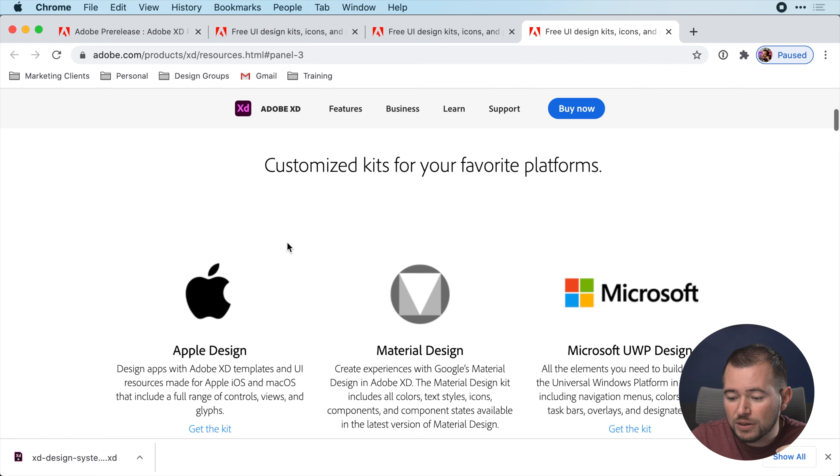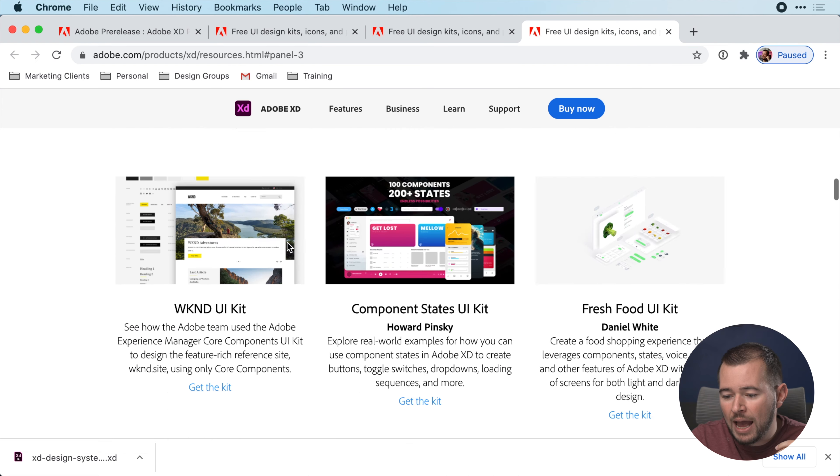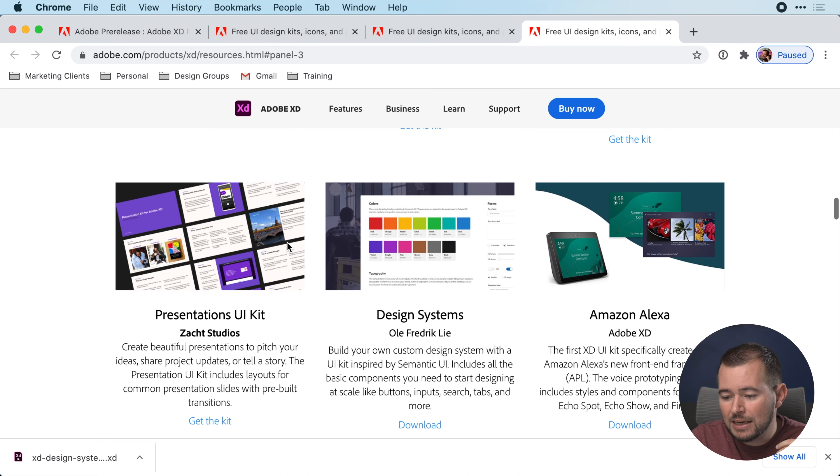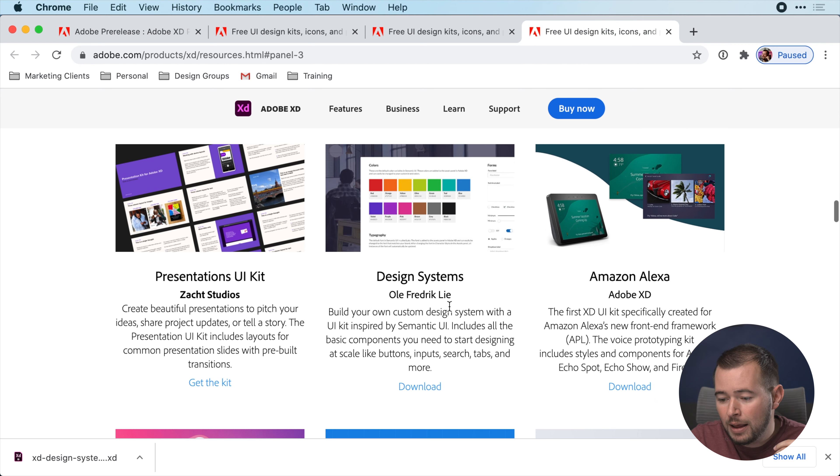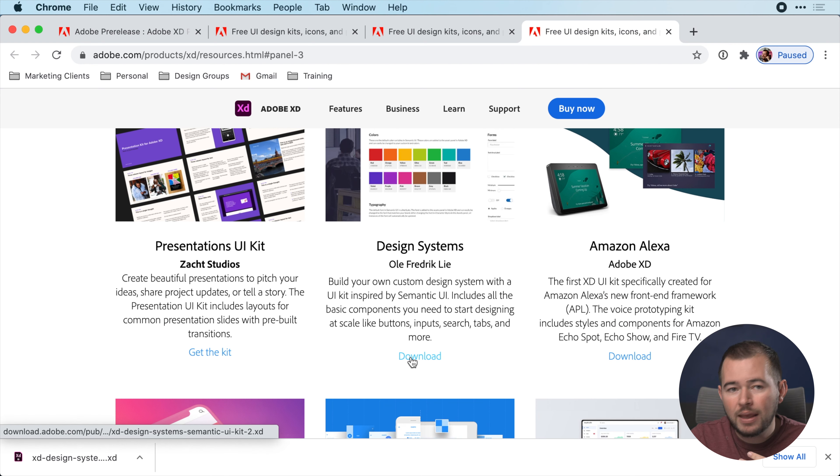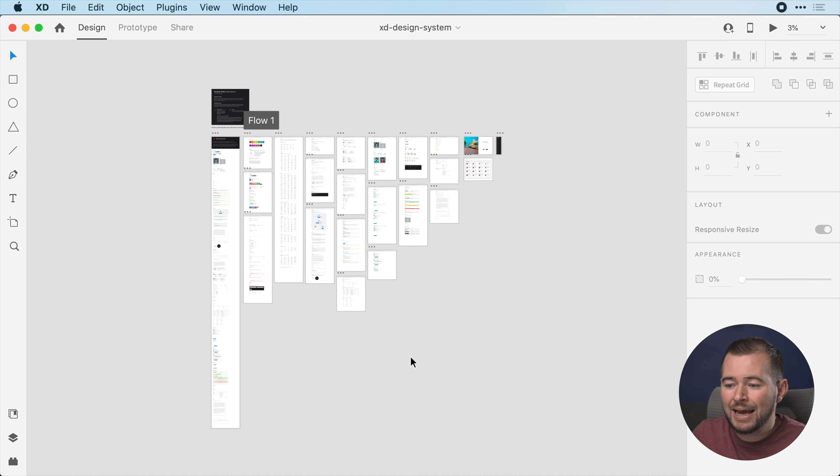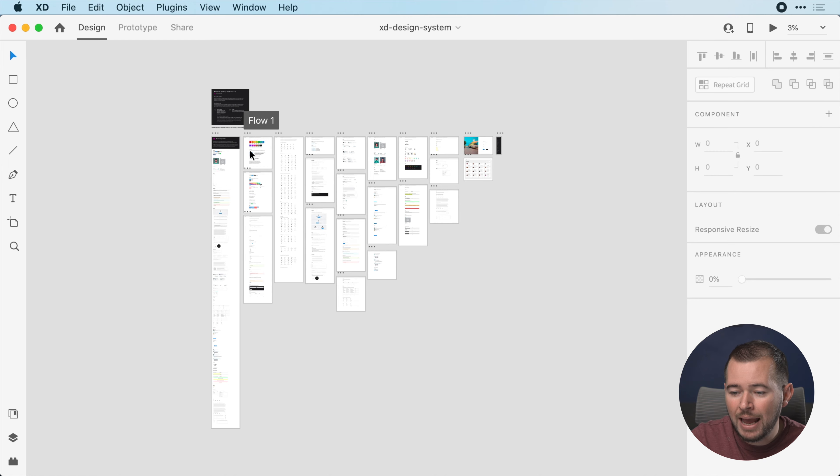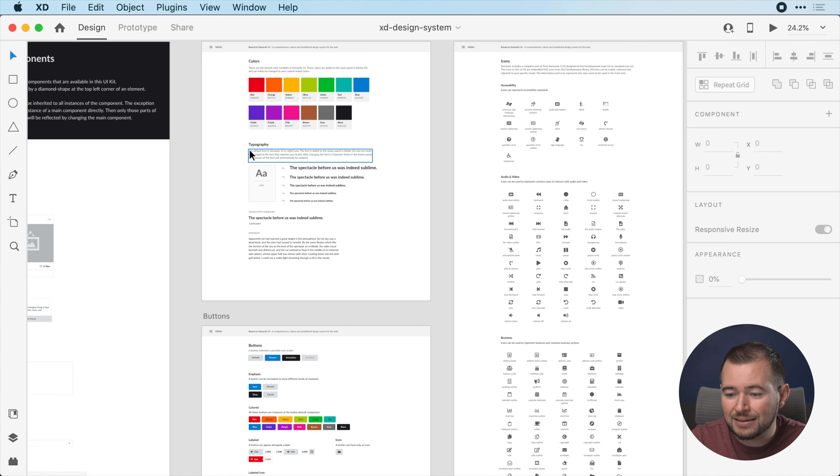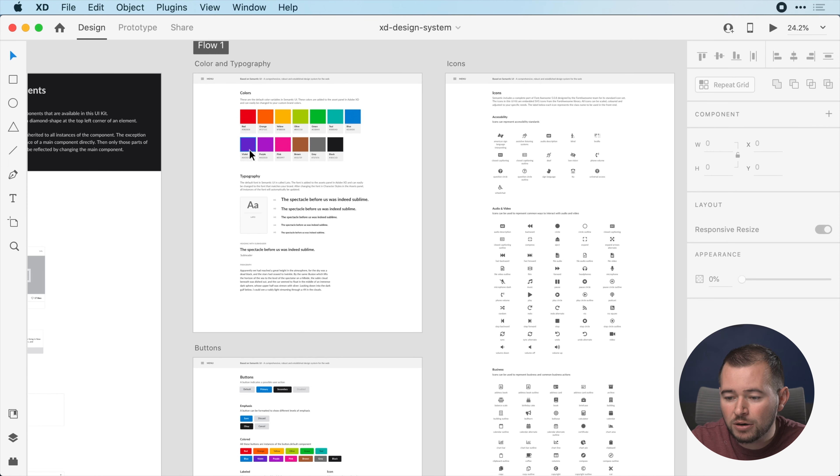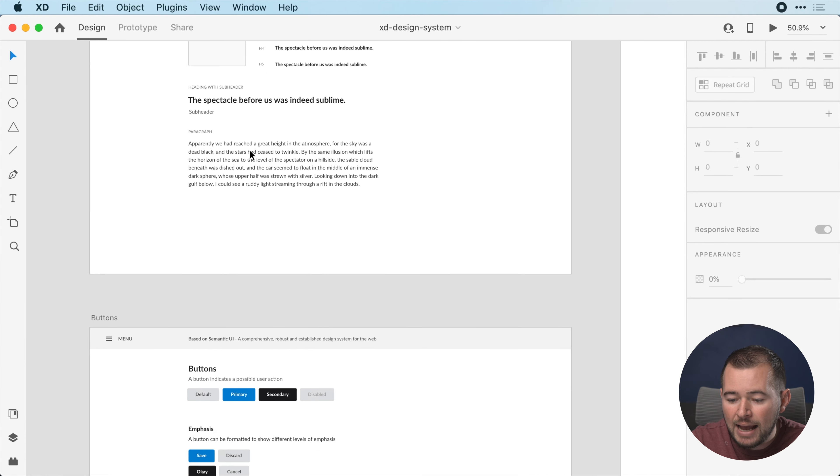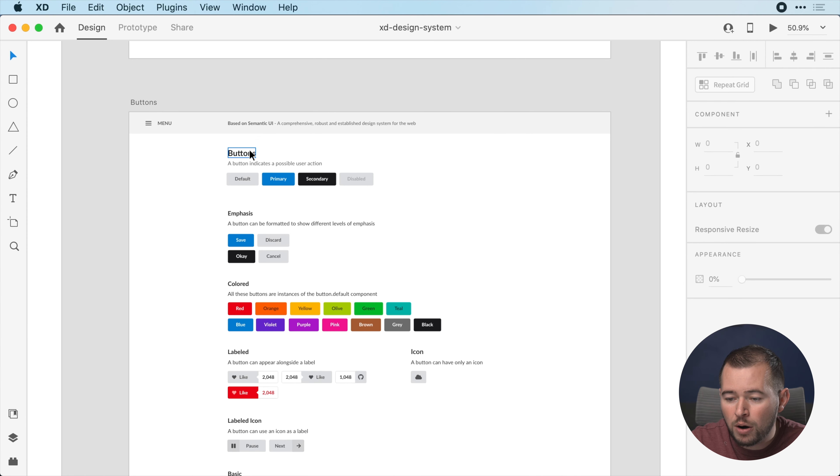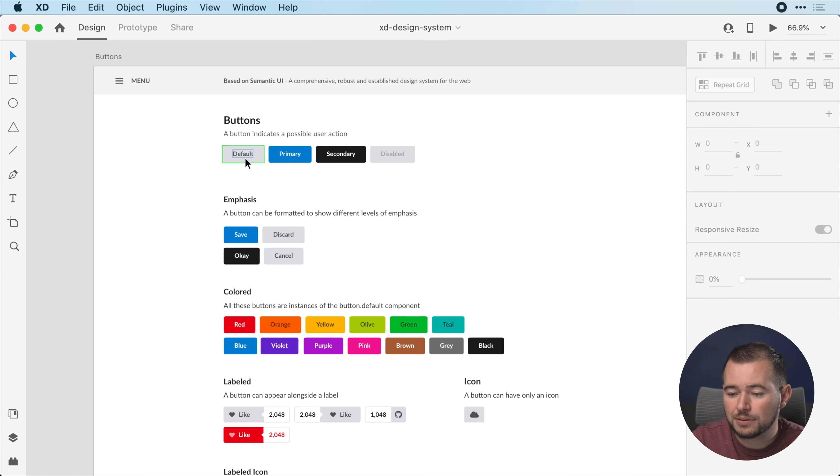If we scroll down here, we have a nice template that's design systems by Ole Frederick-Lee. You can click download and you'll have this same document that I have. So now let's jump back into XD. We have this document that already has some components and assets such as our colors, our character styles, and even our buttons and other components.